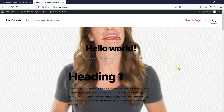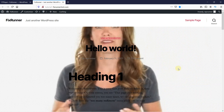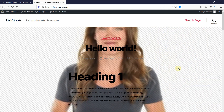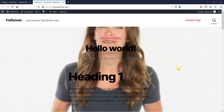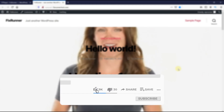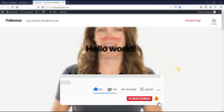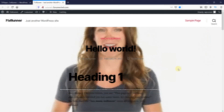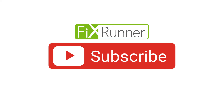That's it for today's video. If you have any questions or comments, please leave them in the comment section below. And if you like the video, please click on the like button. If you're new to our channel, hit the subscribe button and tap the bell icon so that you don't miss any of our future videos. Thanks for watching and we'll see you at the next one.